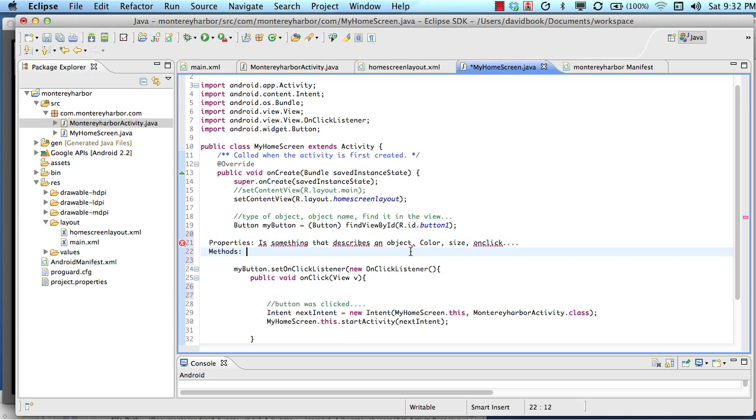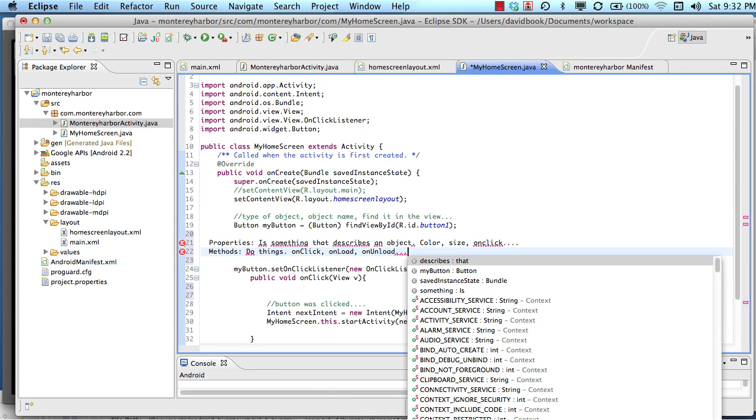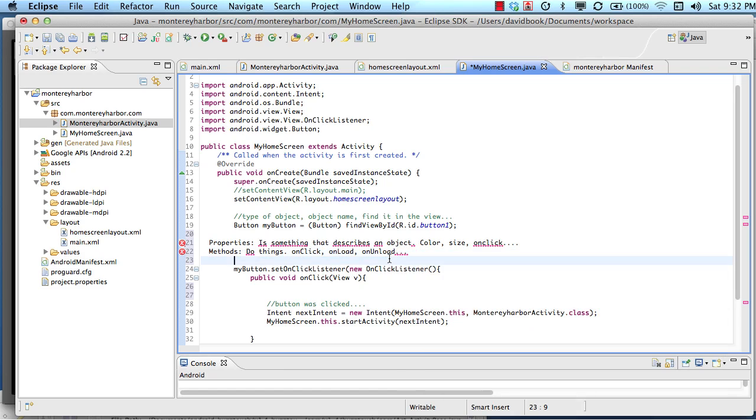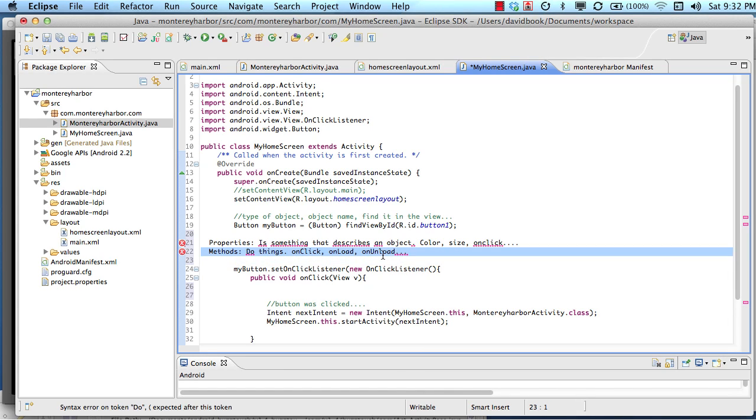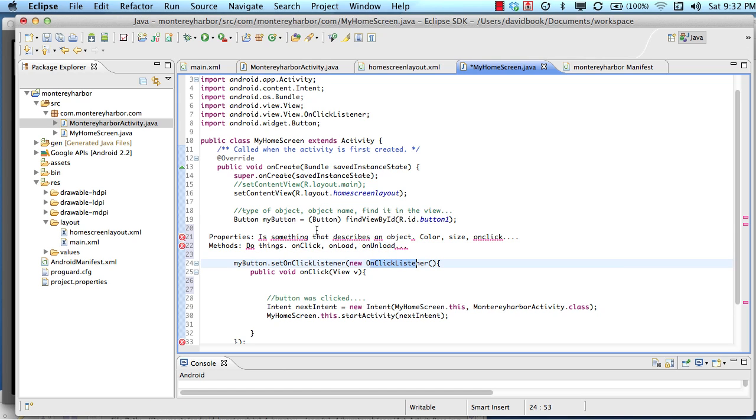Methods are things that do stuff, do things. A method example might be onClick or onLoad or onUnload. The key is methods are things that are events that are triggered on certain occasions. For example, when someone clicks a button, the method that ran was this onClickListener was fired.